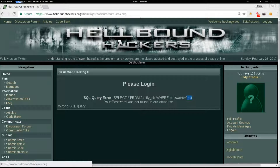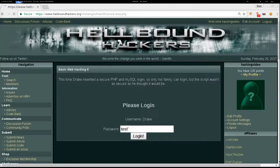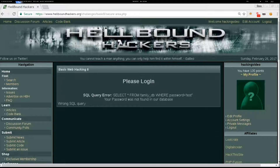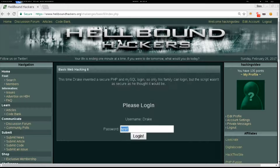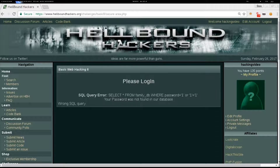Let's try to mess up a little bit. So 'test' with a single quote — we can see it's not filtered, so we can actually mess up with the query. What we can do is get back all the information by using `1' or '1'='1`, as we used in basic number 7. If we hit it, the query is syntactically correct, but the password was not found in the database. So we'll need a different way to make this work.